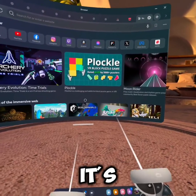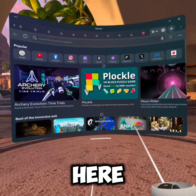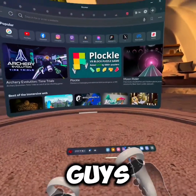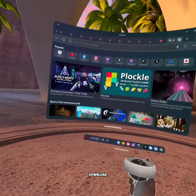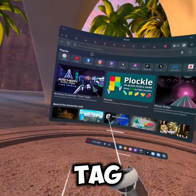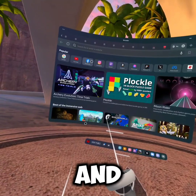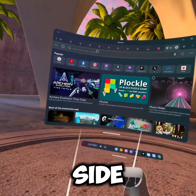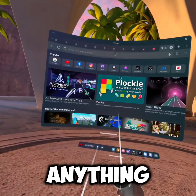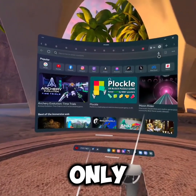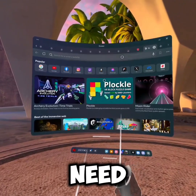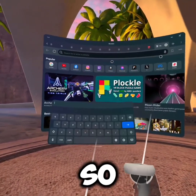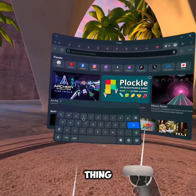What's up guys, it's Superior here. Today I'm going to be teaching you guys how to download Gorilla Tag fan games and copies without SideQuest or anything - you only need your Meta Quest.